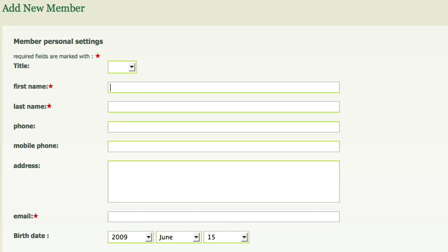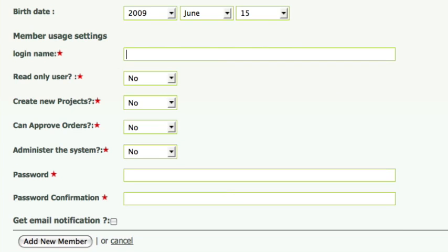Today I'll add Jason Turner as a new member. He will be in charge of the lab order materials. I need to enter Jason's first and last name as well as his phone number and email address. Jason will be able to update the rest of his information later.